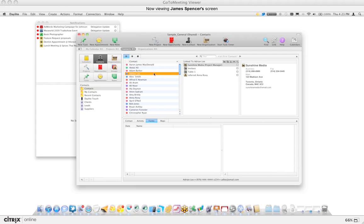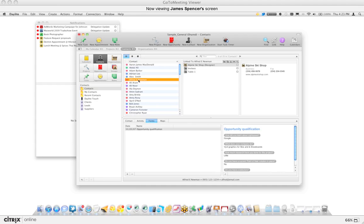Relationships exist between either two contacts or two organizations. So let's take a look at a relationship — we're going to say that Alfred and Ali are colleagues.